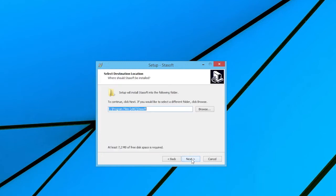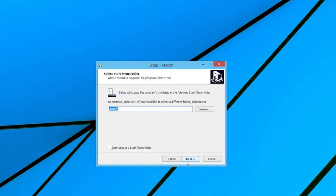Selecting Next, the user has the opportunity of selecting the program's destination from the Select Destination Location window. Continue with the installation by selecting Next, which brings up the Select Start Menu Folder window onto the screen.